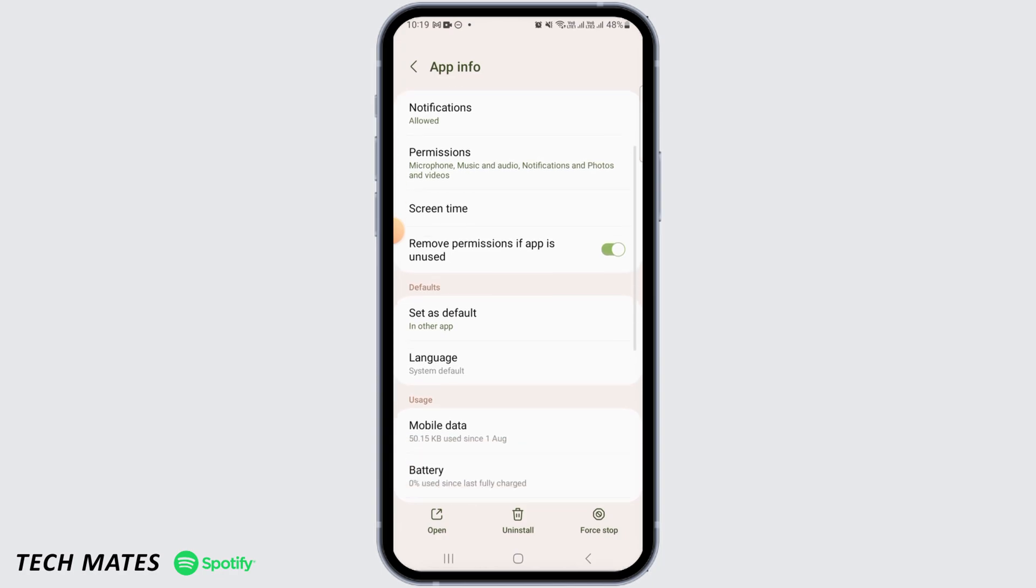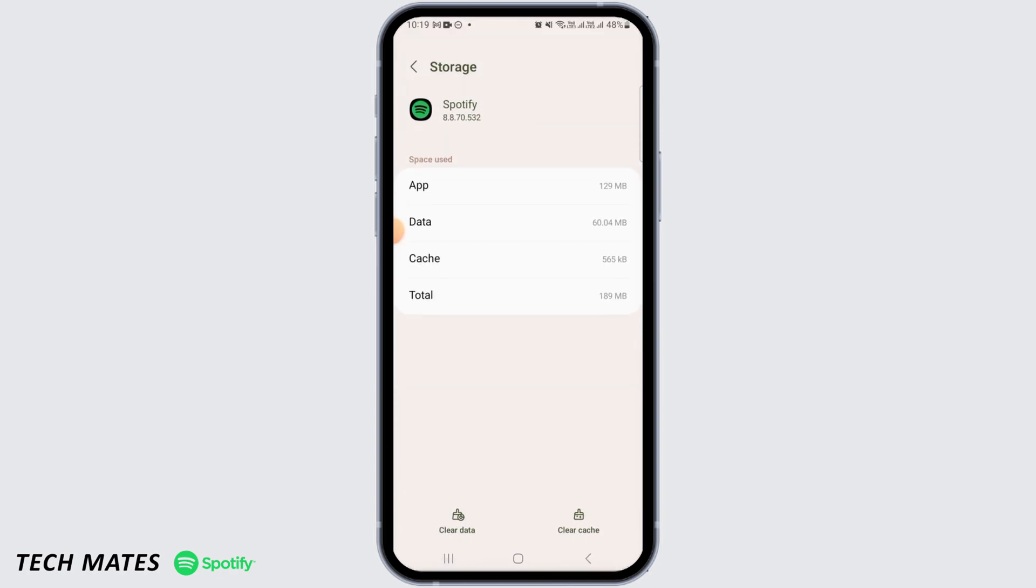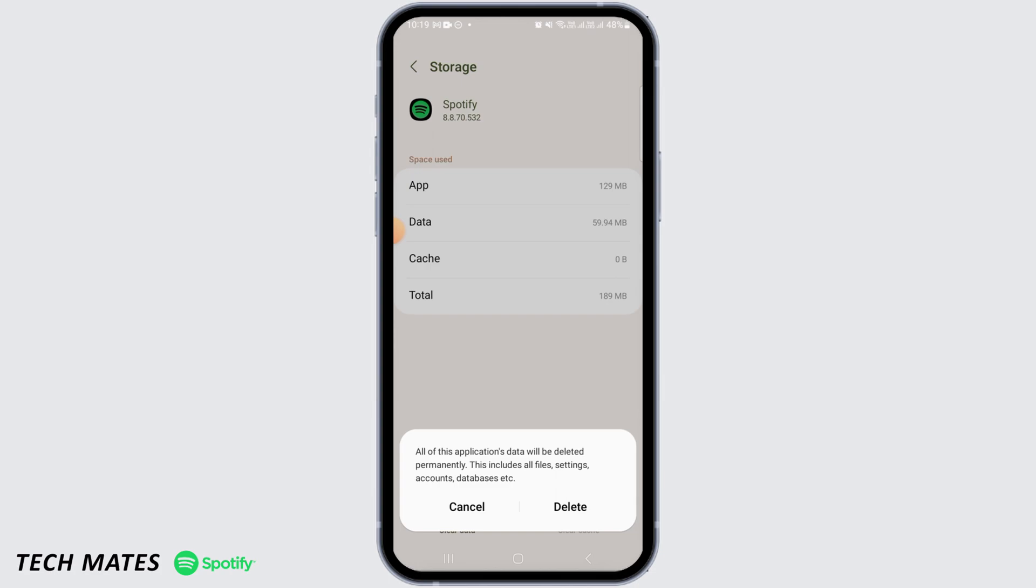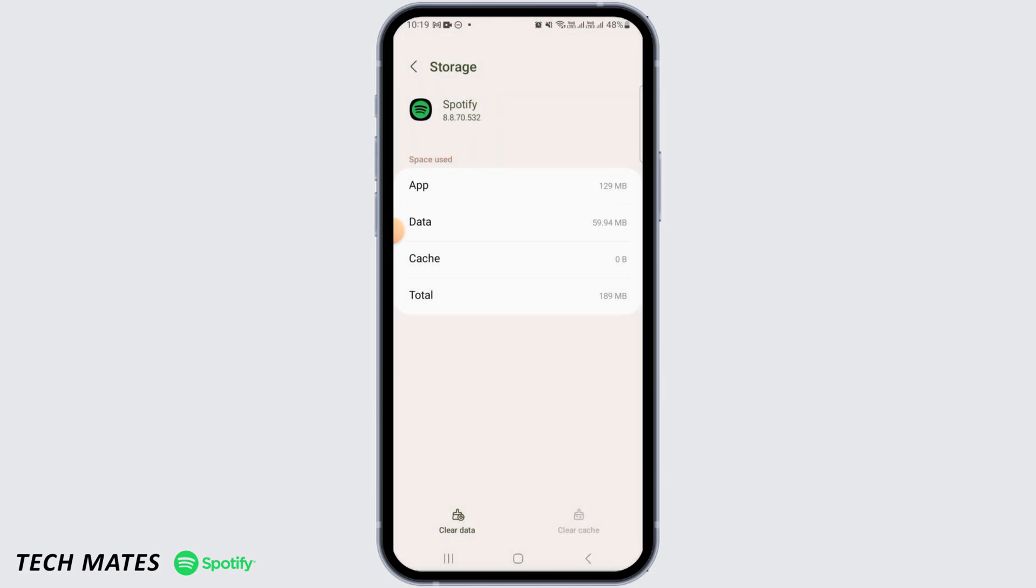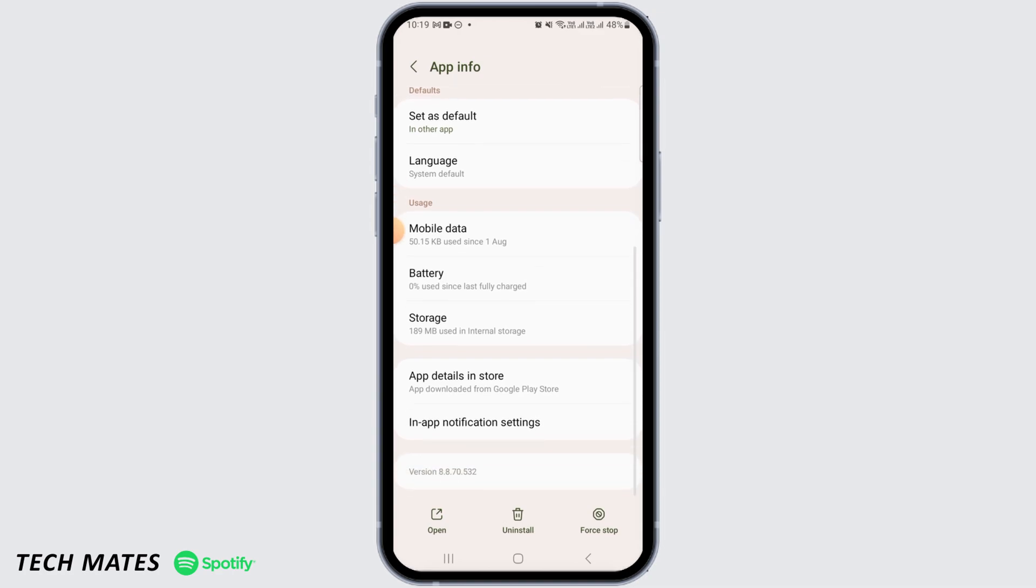Now over here you want to tap on Clear Cache, then tap on Clear Data, and then tap on Delete to delete all of Spotify's data. After that, head back and now tap on Set as Default.